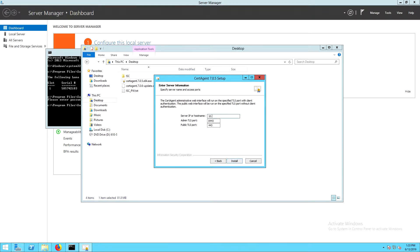For server information, I'll be using the IP address and selecting the default ports. And then click install.